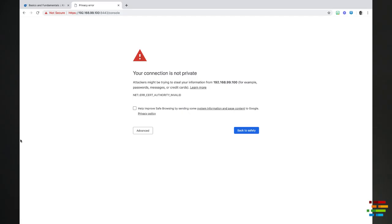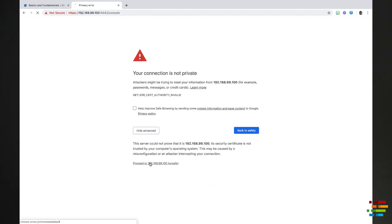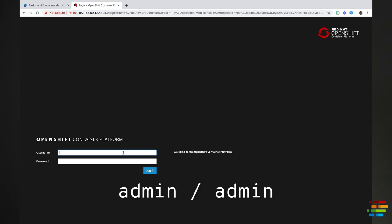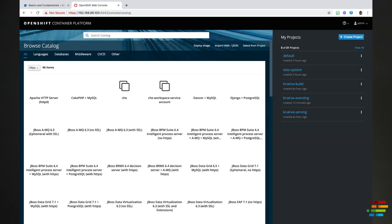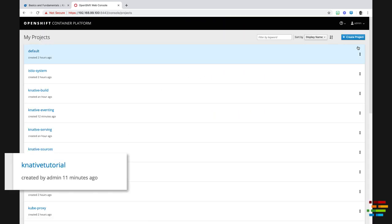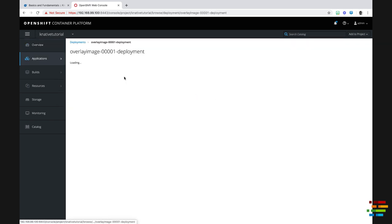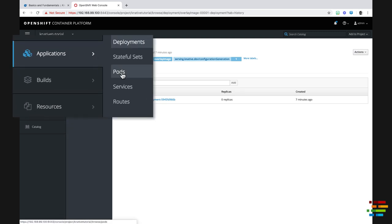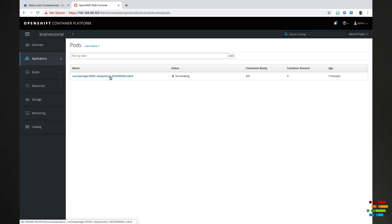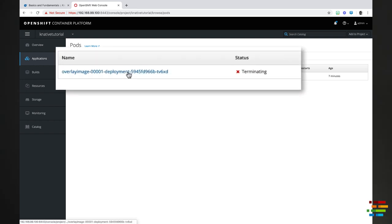Let's go to the console to see what we just deployed. Type minishift console and it will pop up in your default browser. When you see the login panel, enter admin as your username and password and you should see the service you just deployed. There are running pods associated with the service. As you can see, Knative is already terminating the service's pods because no one invoked the service. The number of pods will soon drop to zero.